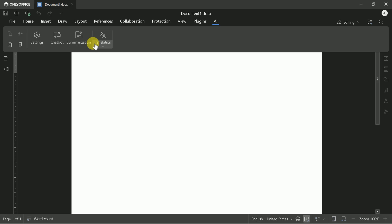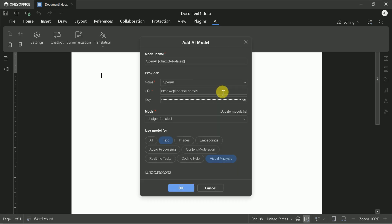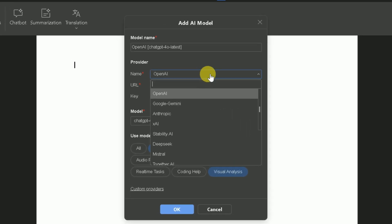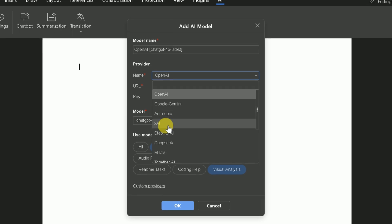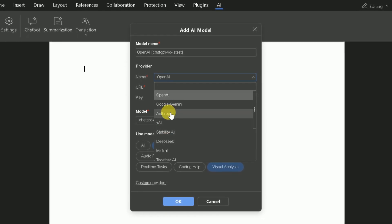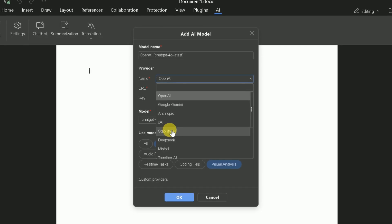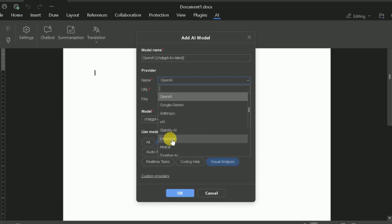Next, you need to configure your AI provider. Click on the AI tab and navigate to Settings. Here, you'll see a drop-down menu listing various AI providers. Options include OpenAI, DeepSeek, Google Gemini, Mistral, and more. Select your preferred provider based on your needs.